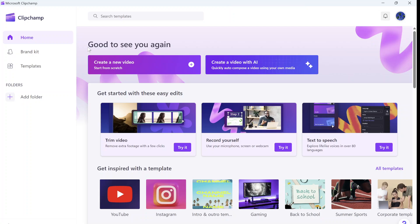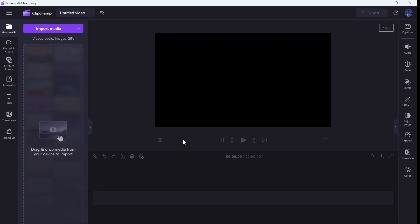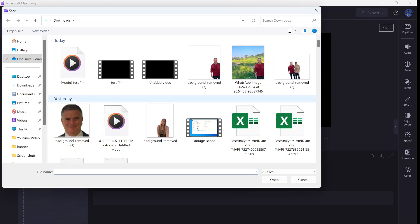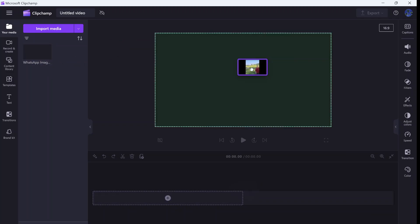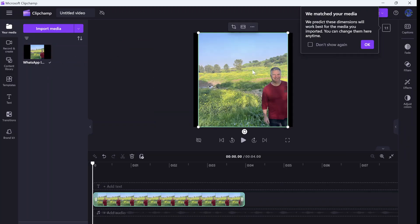So let's create a new video and what we want to do is add an image. Here's an image of me in nature and I will add it.